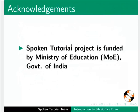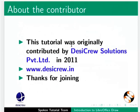Spoken tutorial project is funded by Ministry of Education, Government of India. This tutorial was originally contributed by Desicrew Solutions Pvt Ltd in 2011. The script for this tutorial was written by Nikita Misal from IIT Bombay. And this is Madhuri Ganpati along with the spoken tutorial team signing off. Thank you for watching.